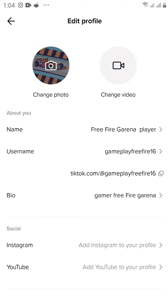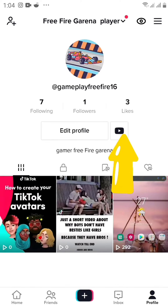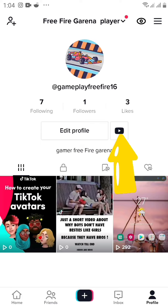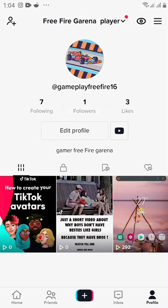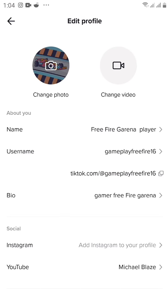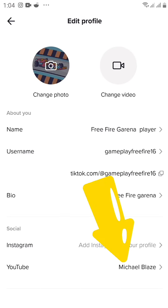I'm going to go and refresh because it's not appearing right now. Let's go back — and look at it, we have the YouTube account logo right here. Let's go into our profile again to check it out, and there it is.